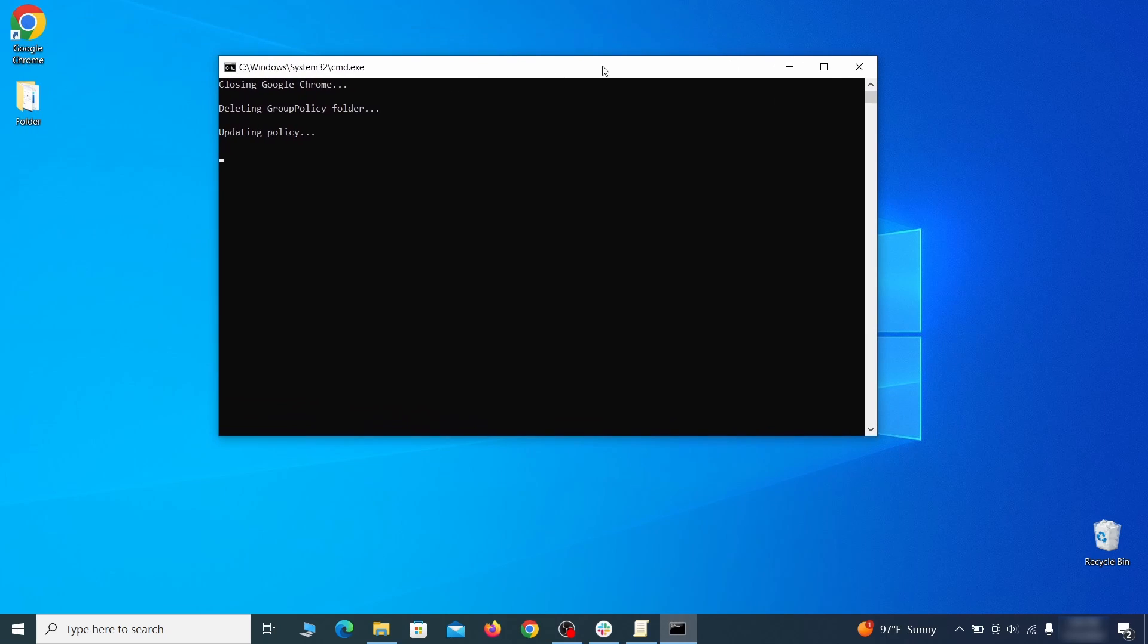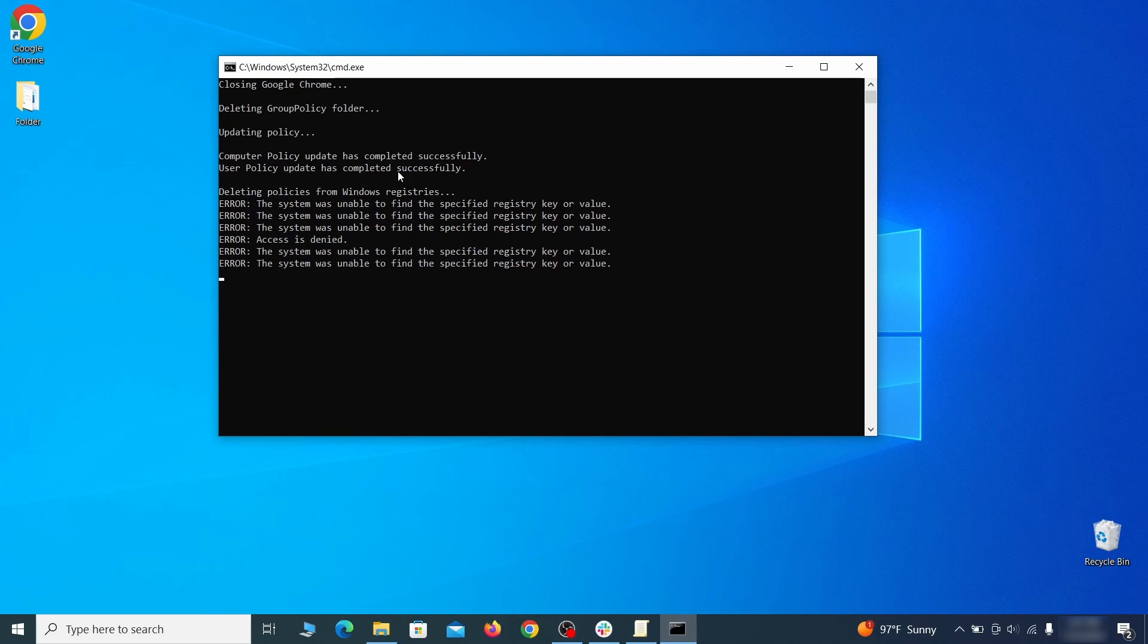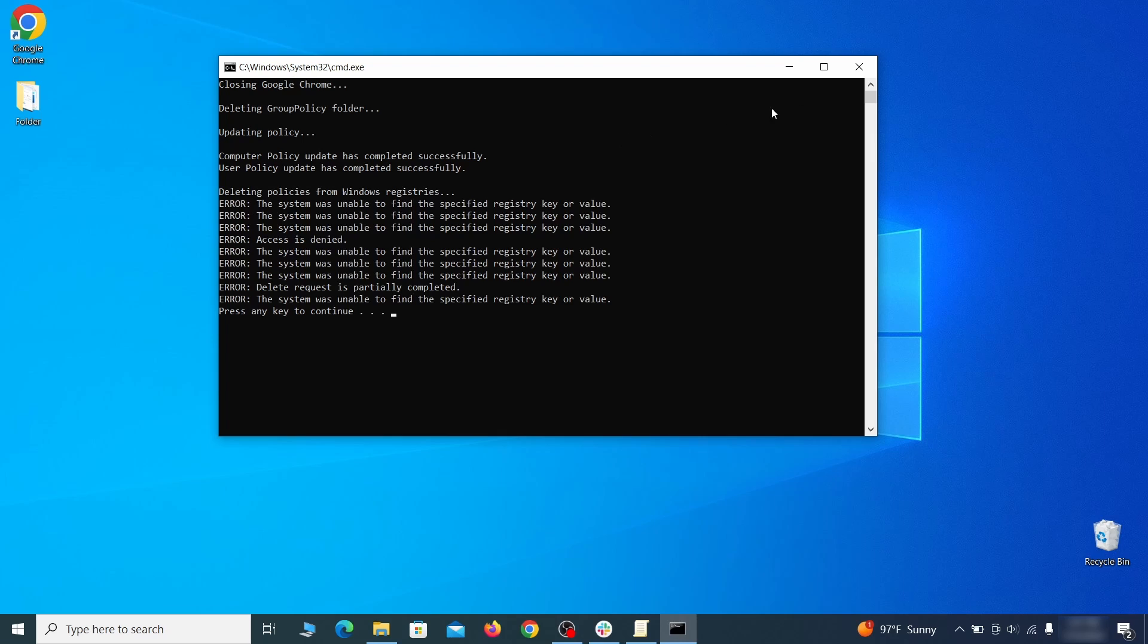Then open the policy remover as administrator and wait for its script to run automatically. You may need to press Enter if the script doesn't start on its own. A few moments later, all policies should be removed from Chrome. You can close the command prompt window and proceed with cleaning up the browser.